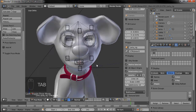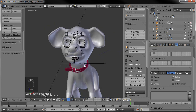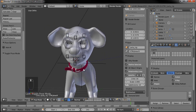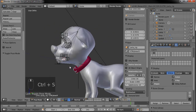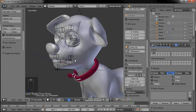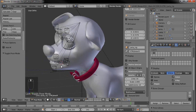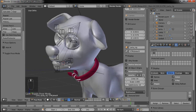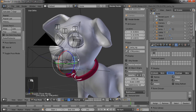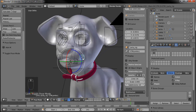Now we have all of the constraints set up. Go ahead and save that. Before we start messing with the tongue — which can go along with the rest of the rig once we apply the armature to the model — for now we're just going to work on the drivers that will control our shape keys.